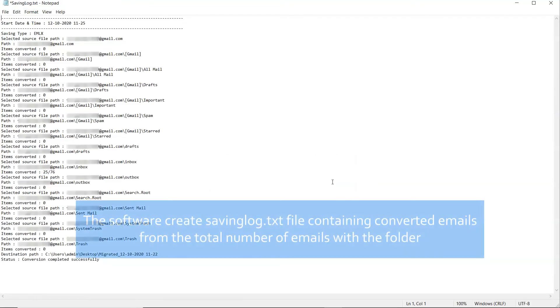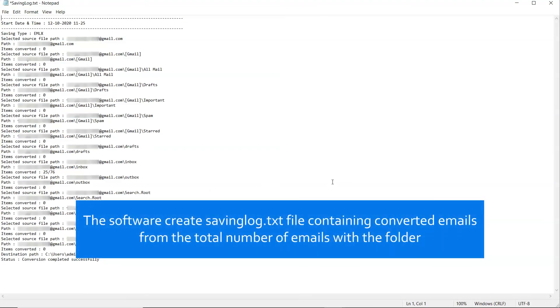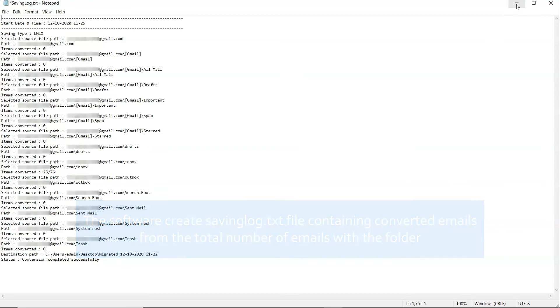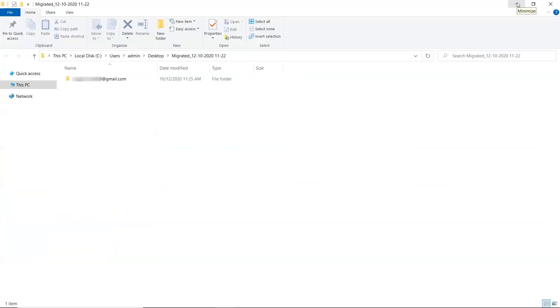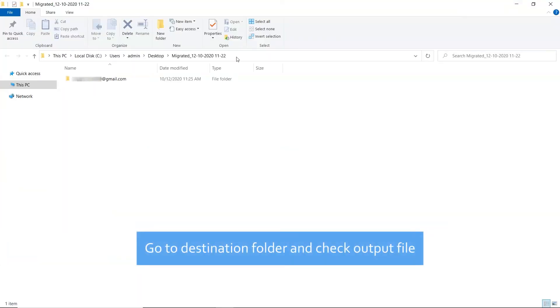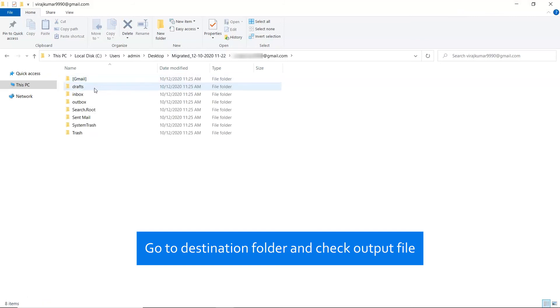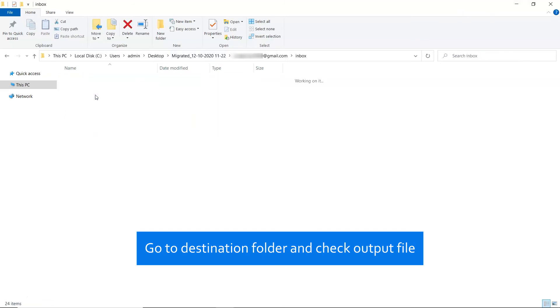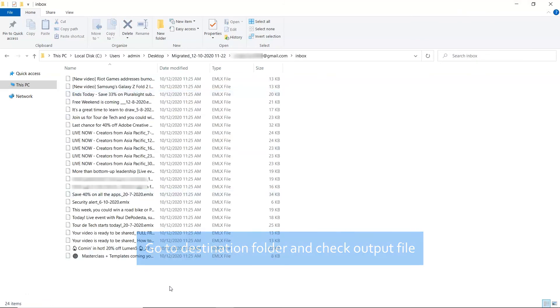You get to see the saving log text report with all the important details. In the end, the software automatically opens the destination location and you can check the outcome.